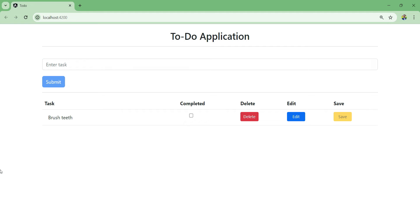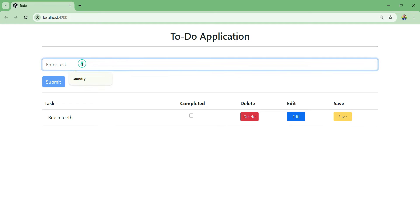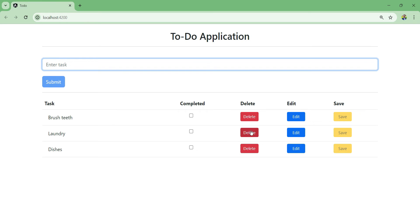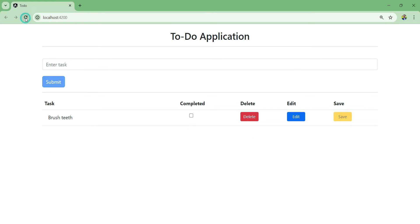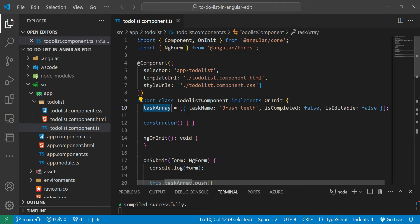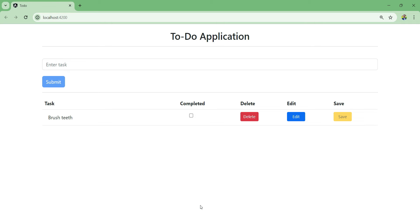In this video we're going to modify our to-do application that we created in previous videos. Right now when we start or restart this application it starts with one item, and if we add some items and refresh it goes back to the original item. That's because this data is hard-coded and it's coming from an array of objects - inside we have one object.